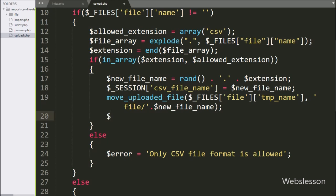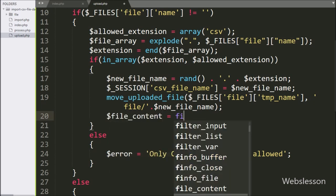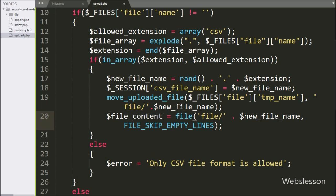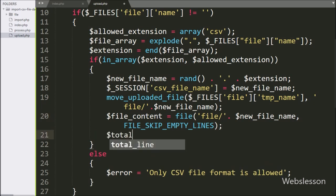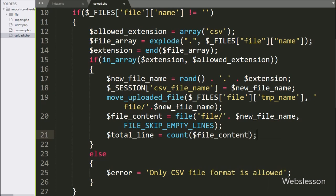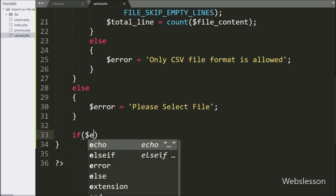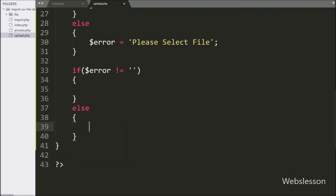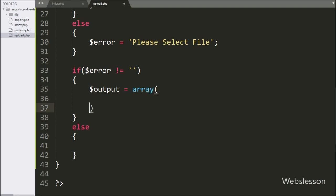Under this, we fetch the content of the file using the file folder path and $new_file_name. After this, we write $total_line equal to count($file_content), which will return the number of rows in the file. Now we write an if statement checking if the $error variable value is equal to blank.